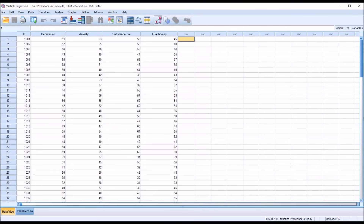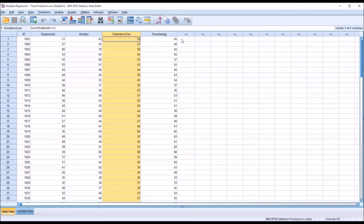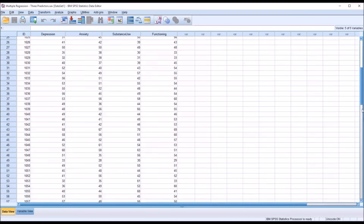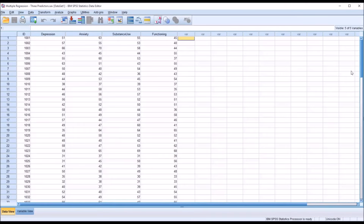There are several assumptions for a multiple linear regression, including the sample size. One common rule is that you need 20 records for each predictor variable. So in this case, I have three predictor variables, so I would need at least 60 records. That rule only applies if the dependent variable is normally distributed. If the dependent variable is not normally distributed, you'd want more than 20 for each independent variable. In this data set, I have 100 records, so I meet that assumption.